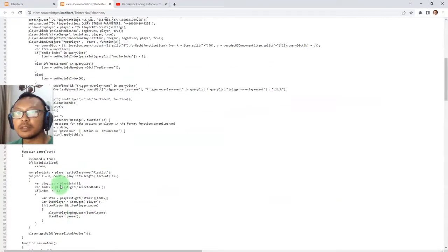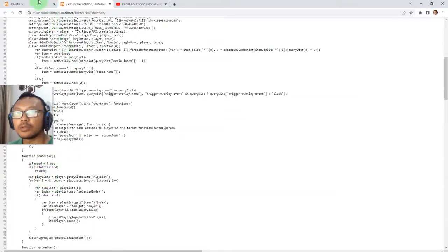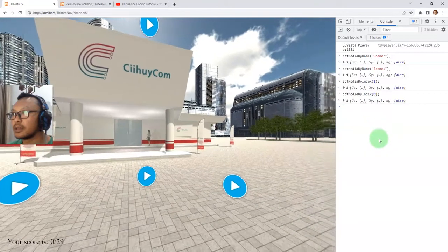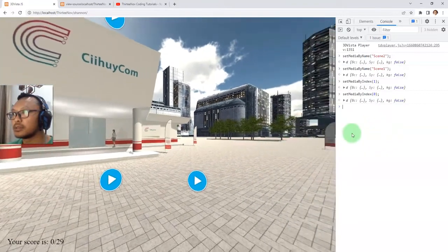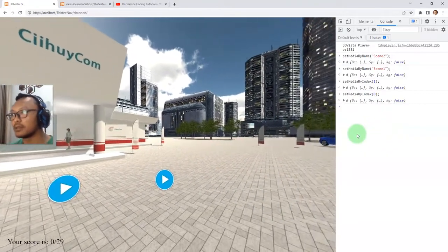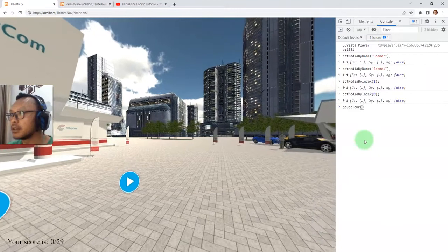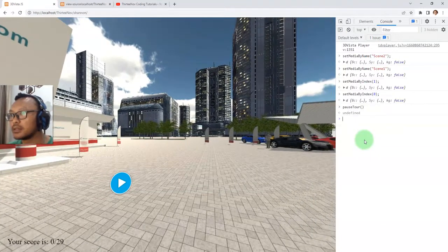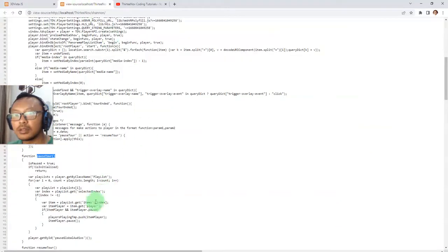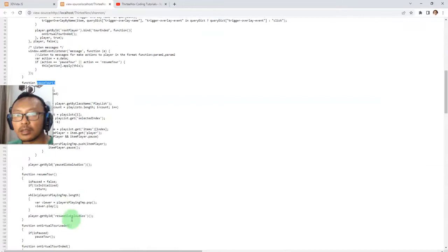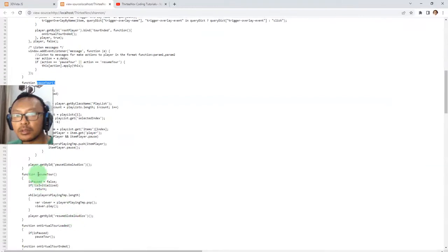You can also try the other functions from the source. For example, pauseTour — you can see this camera rotation effect and pause it by calling that function. And if you want to resume it, you just call the resumeTour function.